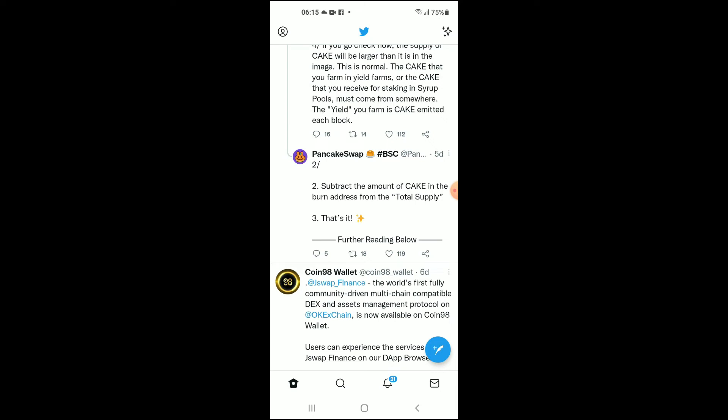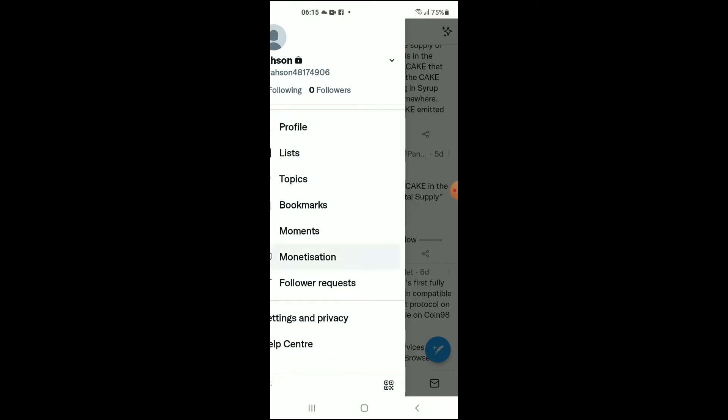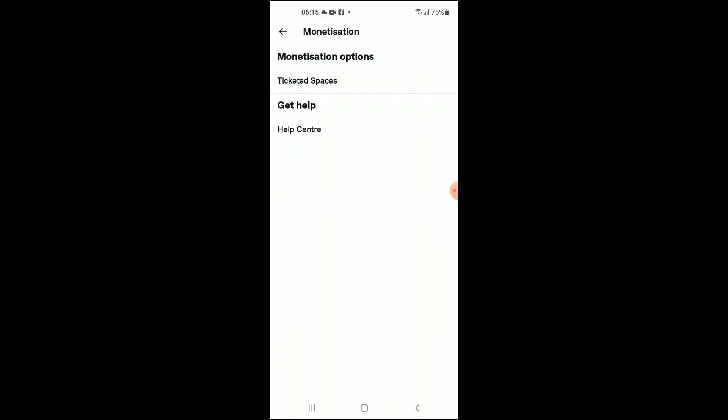In the top left hand corner, then you're going to tap on Monetization. Then you're going to tap on Ticketed Spaces.